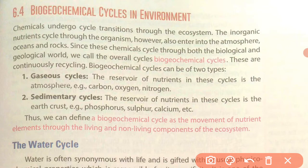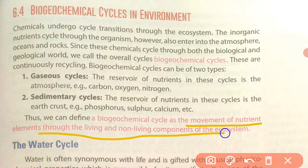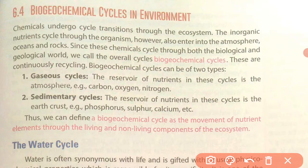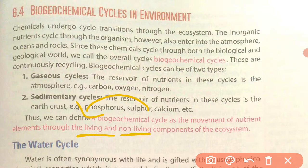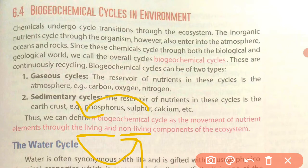So, the biogeochemical cycle is a cycle in which there is movement of nutrients through the living and non-living components of the ecosystem. The essential, life-giving elements transfer from biotic (living) to abiotic (non-living) components and back — forming a cycle, a pattern, which we call the biogeochemical cycle. These cycles are very, very essential and very supportive for our ecosystem. They maintain the availability of nutrients in the ecosystem, on the earth.